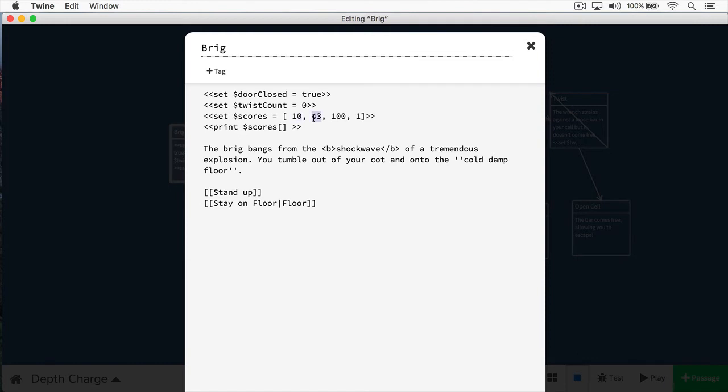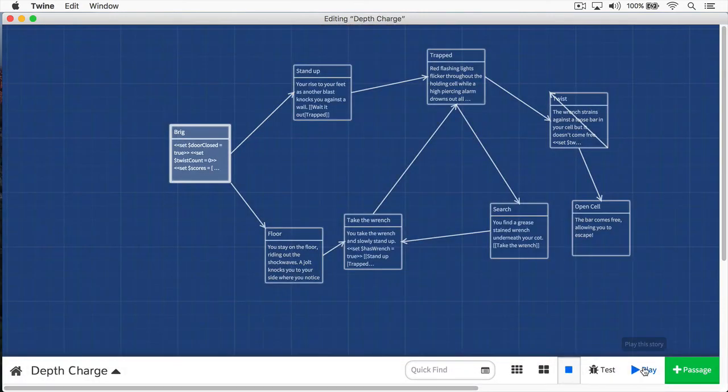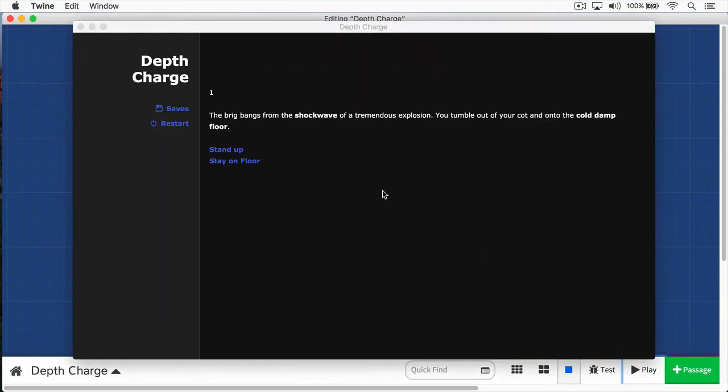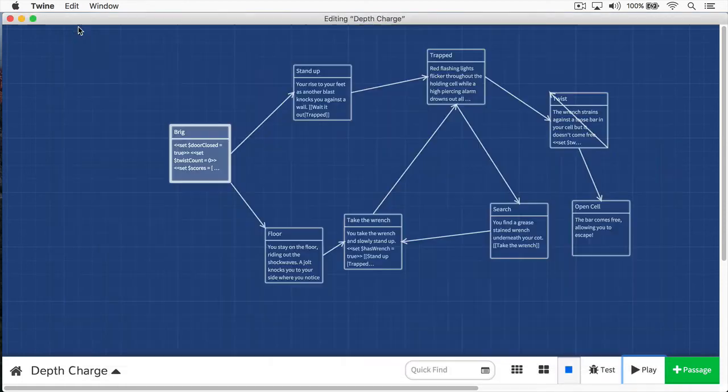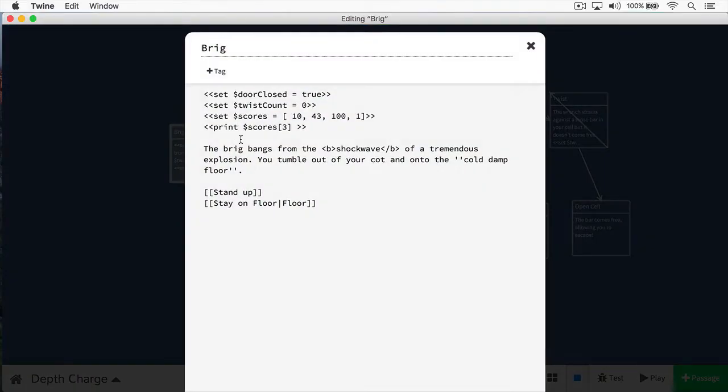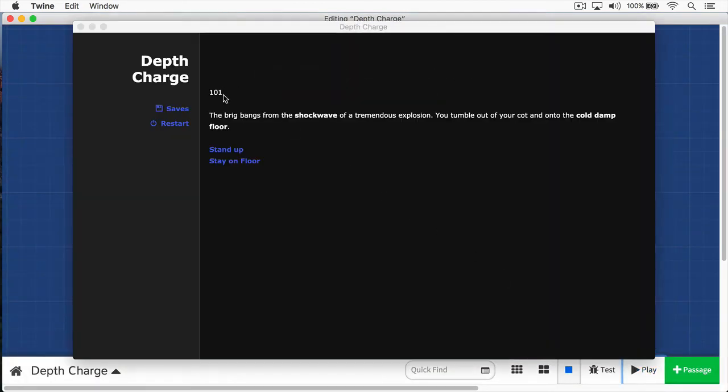43 would be referred to as one. 100 would be two. And one would be three. Even though one is the fourth element of the array, it's index three. We can just put three. Now let's see this again. Now you can see we're accessing one. We can access these values and do whatever manipulations we need to do with them. So if I put scores three plus 100, and now if we run this, you can see the answer is 101.